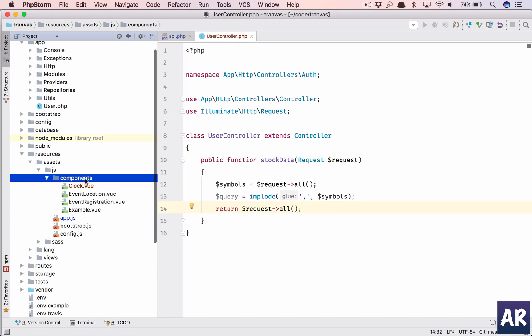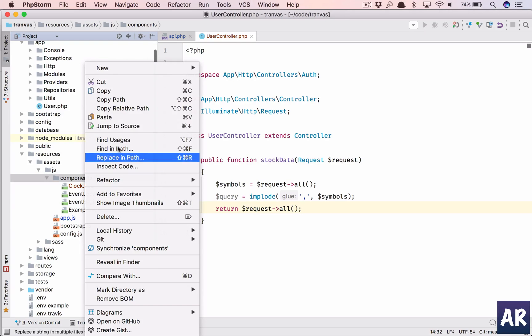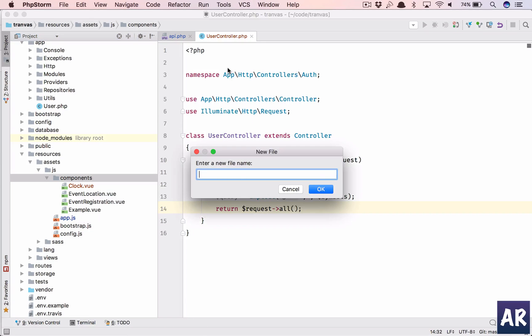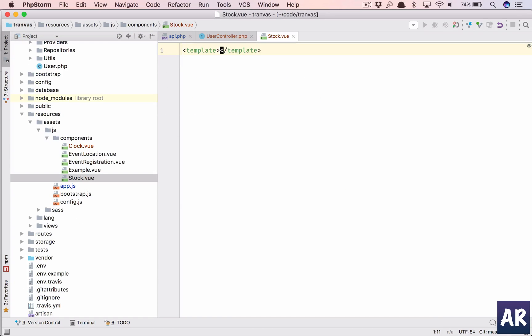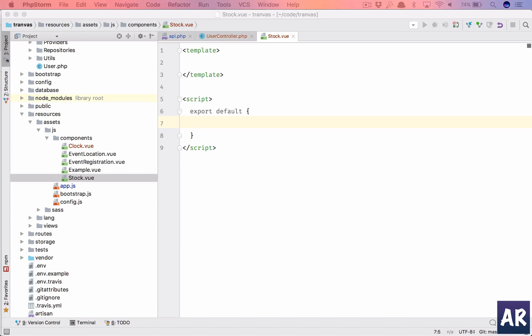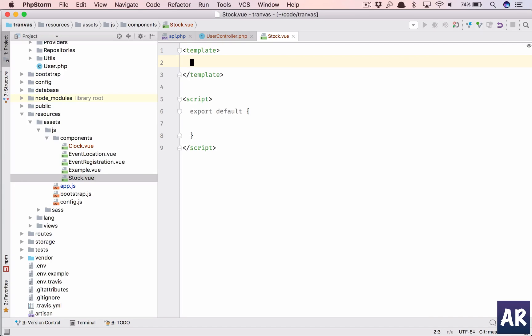So I will create a new view component which is stock.view. Alright, and let's just see what things we can add so we'll have a wrapper.